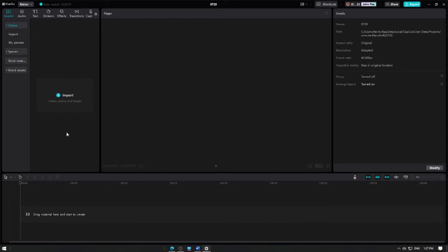In this video, I'm going to show you how to adjust the brightness and contrast of your videos in CapCut. Let's get started.